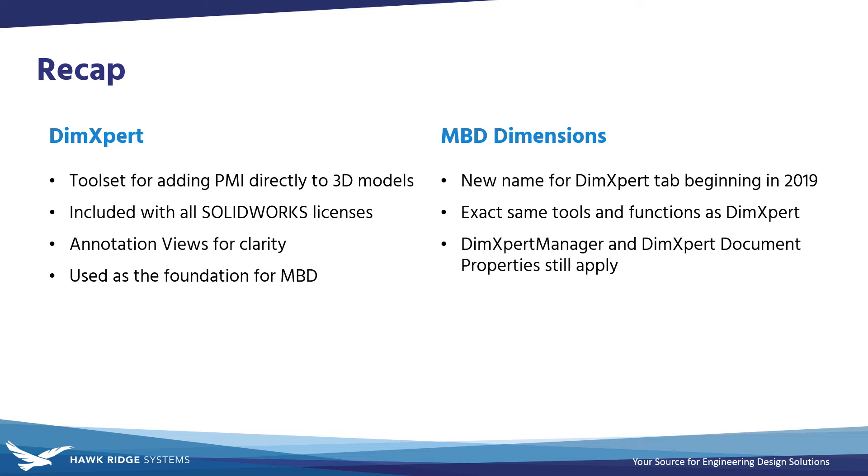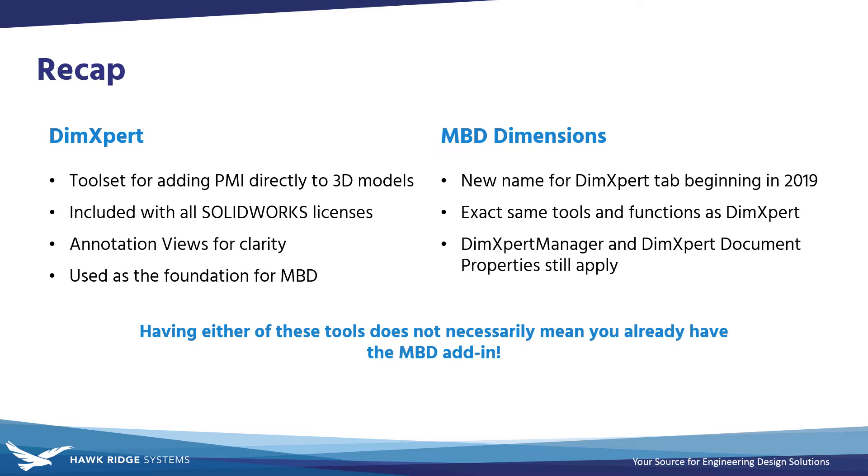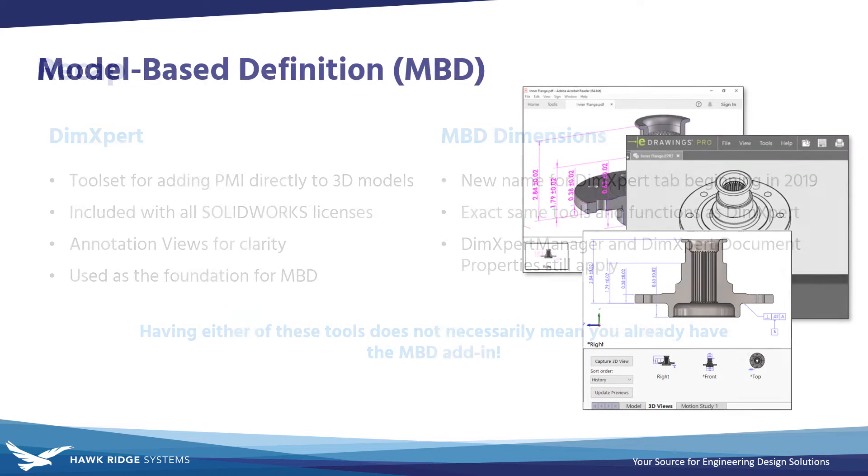However, it is really important to understand that DimExpert or MBD Dimensions is not the same as actual MBD. Despite the similar name, simply seeing the MBD Dimensions tab does not necessarily mean that you have a license of MBD.